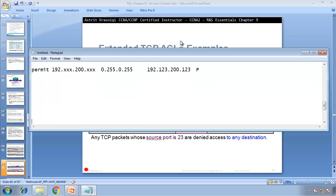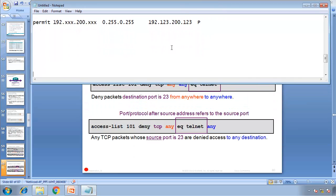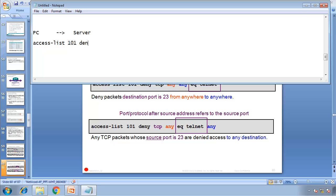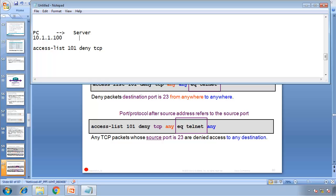Here, you can look at this. For example, say this is a PC, and destination is going to go, this is the server. If you say access list 101, deny TCP. For example, the PC, imagine the PC's IP address, say 10.1.1.100, and the server is 10.1.1.200.